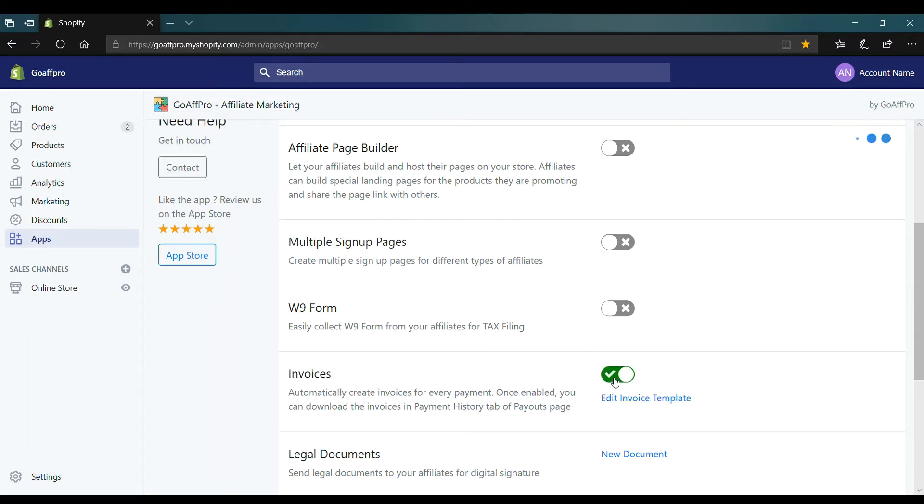You also have the option here to make edits to the invoice template by clicking on edit invoice template.